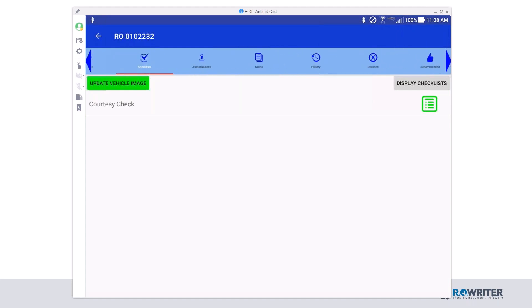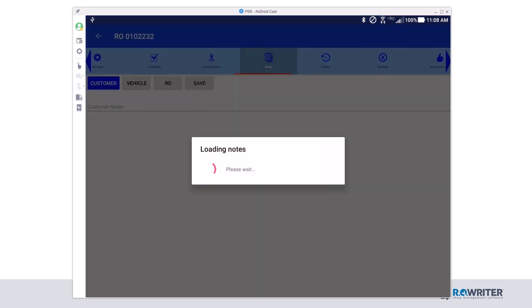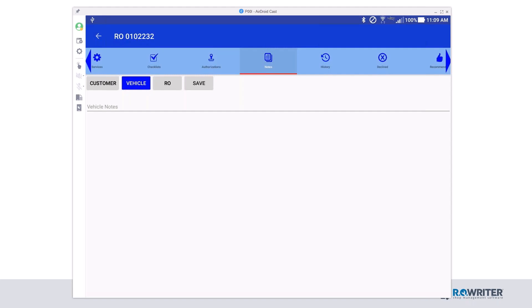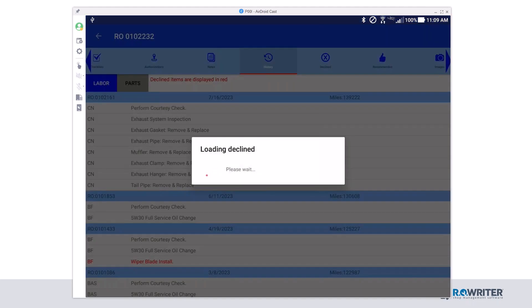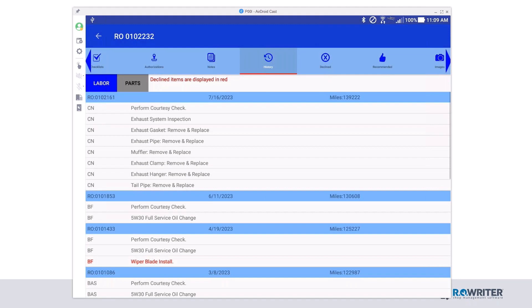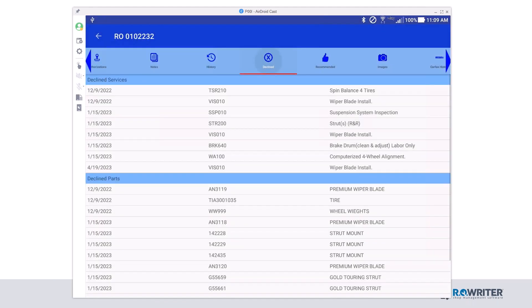We're going to scroll over the notes section. So if there's any special notes like don't roll the window down or something like that in the vehicle, you'll be able to see those in notes because we don't want to roll the window down and it not go back up. And then we're responsible for repairing that window. In addition, I can see the history. The history is going to include any work that's already been completed, as well as any declined items are there in red. We also have segregated out the declined items in case you needed to look at that to see if there's maybe something that you're recommending today that was previously declined.